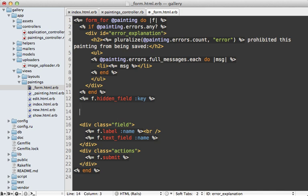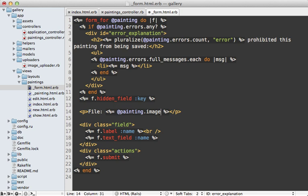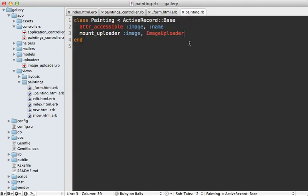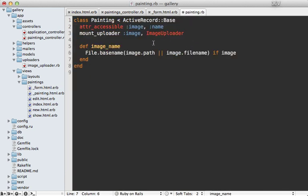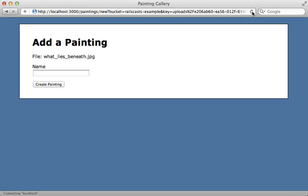I no longer need the file field since the file was already uploaded, but it would be nice to display the name of the file. There's not really a consistent way to grab the name, so I'm going to move this logic into the painting model — let's call it image_name. In the painting model, you can call image_path or image_file_name depending on whether or not the record is created with the file. I'll grab the base name and return it if there is an uploaded image. Loading the page now, we get the name of the file, and we can give it a name and create the painting.